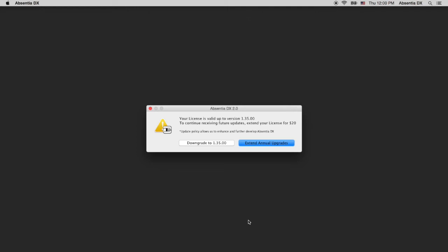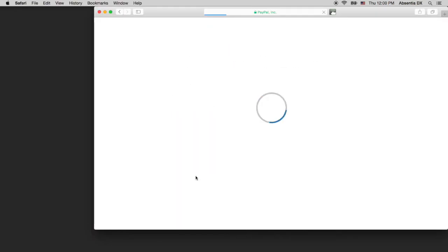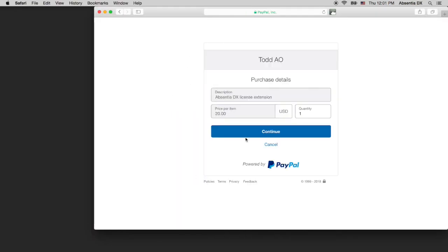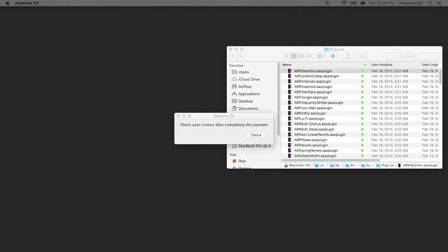If you do want to upgrade, click on the extend button and place your order. After that, click the check license button and the application will start.